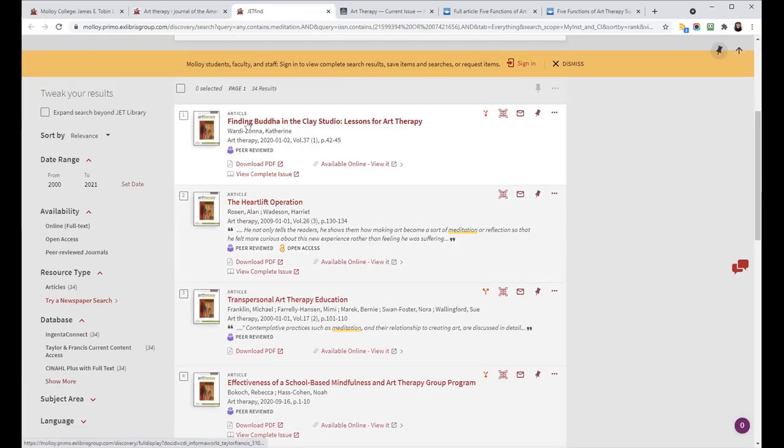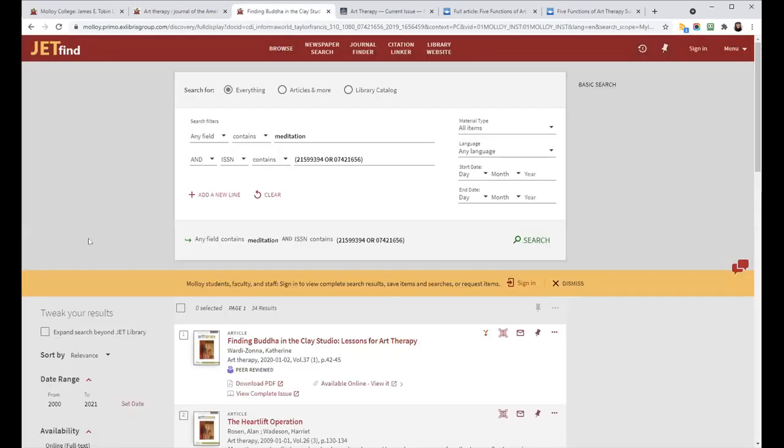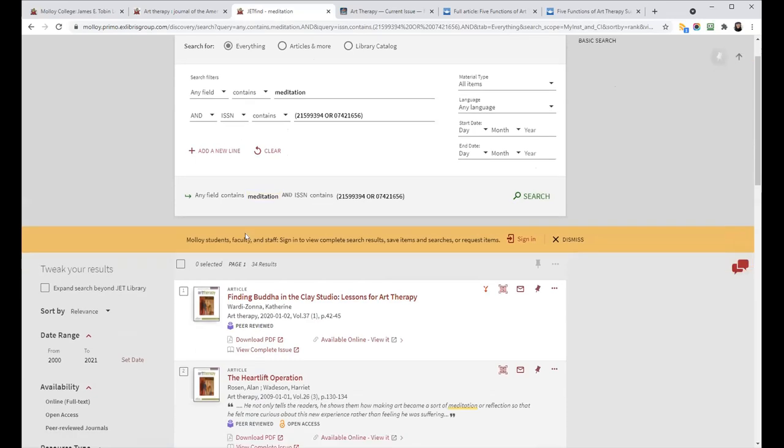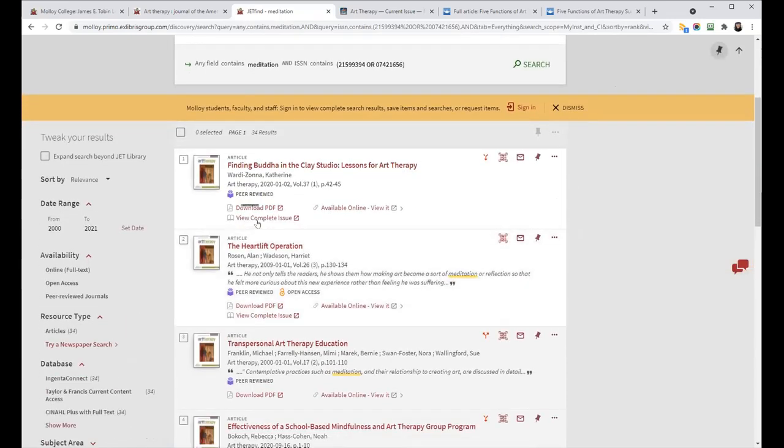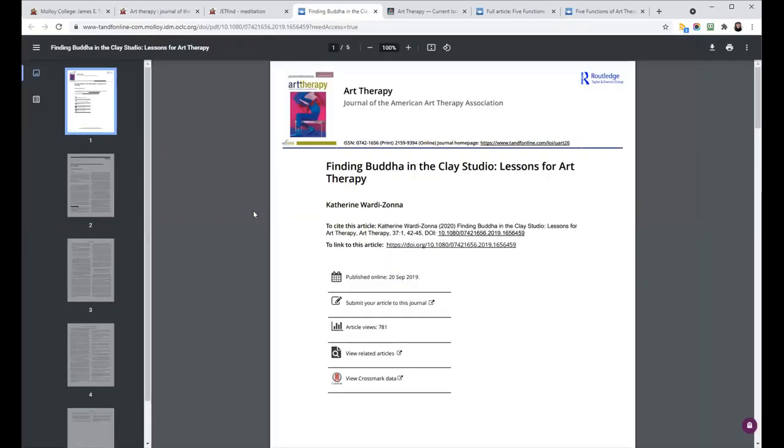So again, if I click the title, I'll get more information about the article and its different access points. But if I click download PDF, it'll just bring me right there. It doesn't matter which database it's in, the BrowZine integration will find the best version and pull it up for you.